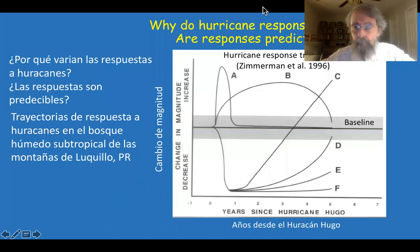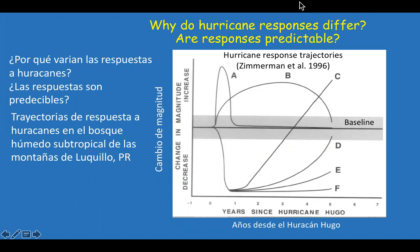We can start by asking some rather simple questions: why do hurricane responses differ and are responses predictable? To address these questions, it helps to visualize them. This is a diagram taken from Jeff Zimmerman and his co-authors — a nice 1996 paper — that helps us visualize the effects and the responses to hurricanes.